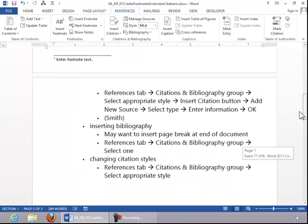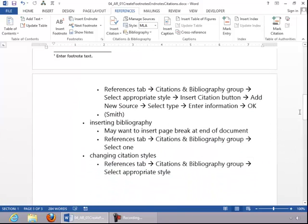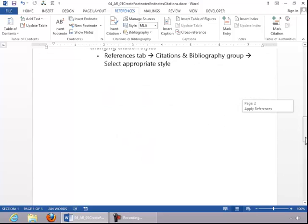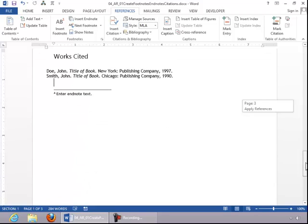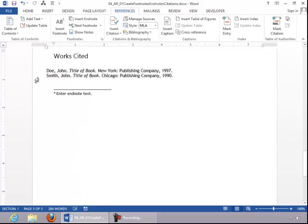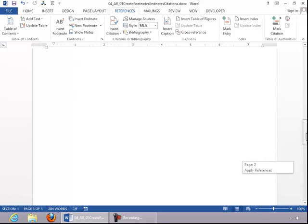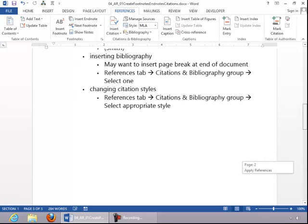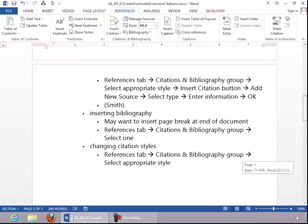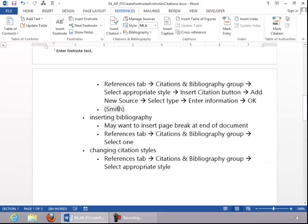And for our last objective in this section, we need to know how to change citation styles. If you look at it right now, the Works Cited and the citations that we inserted earlier, such as this one, are in MLA format.